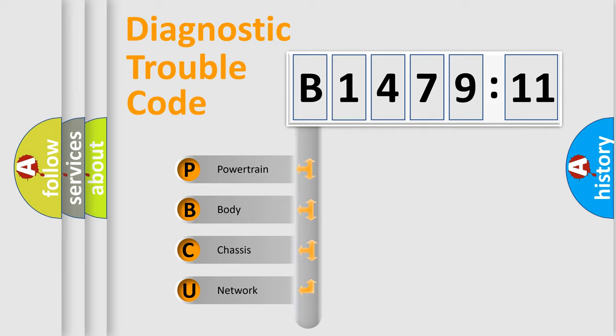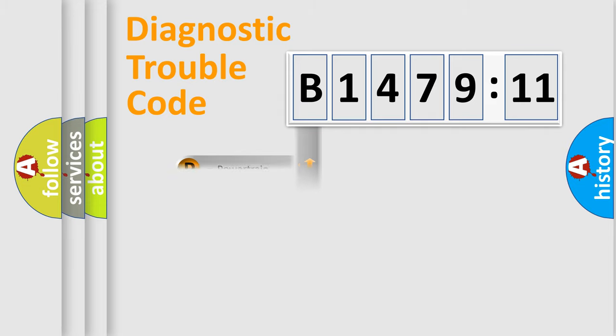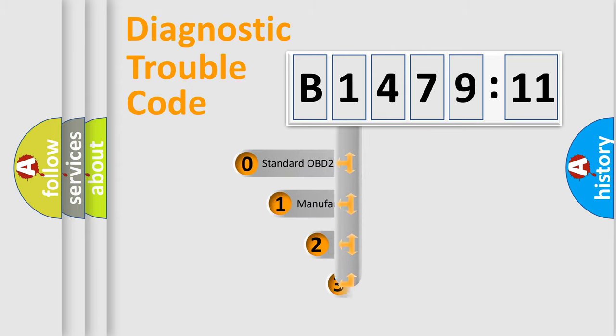We divide the electric system of automobile into the four basic units: Powertrain, Body, Chassis, Network.